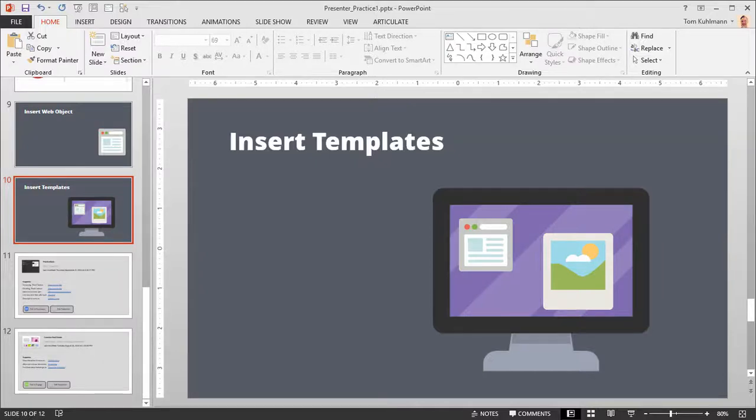In this tutorial we're going to learn to work with the templates that come with the Content Library as part of Articulate 360.